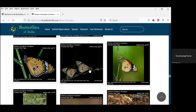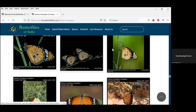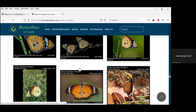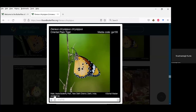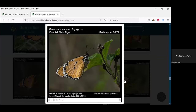For every single image submitted to our website, we make sure that information such as male, female, wet season form, or dry season form is given, along with the place where the butterfly was photographed, the date it was photographed, the person who photographed it. The subspecies-level scientific name and English name are also provided. Each observation has a media code so that you can identify it using that particular code.